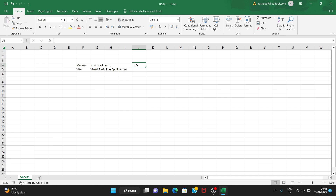For example, if we have 10 sheets of data and we need to perform the same task on each sheet, macros can automate that. This saves a lot of time. We can use macros to handle repetitive and time-consuming tasks easily. Now let's look at an example.